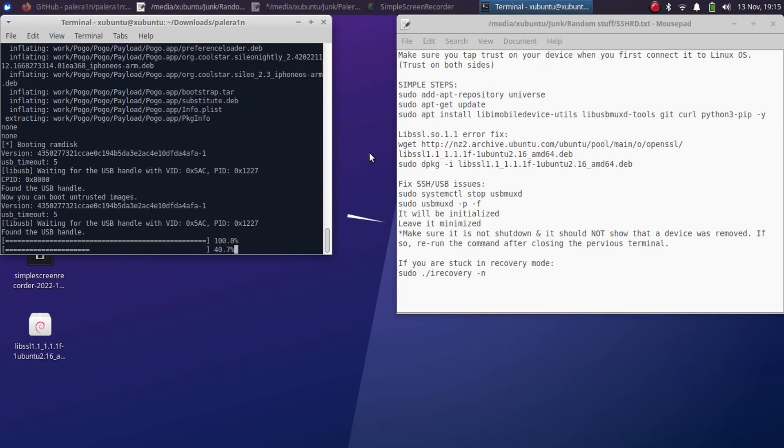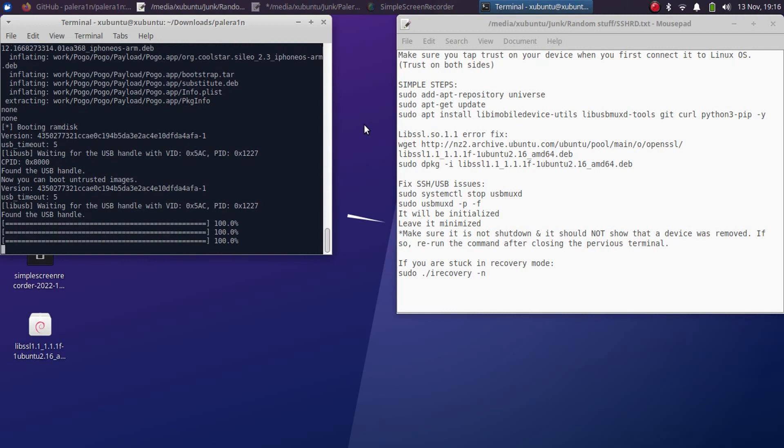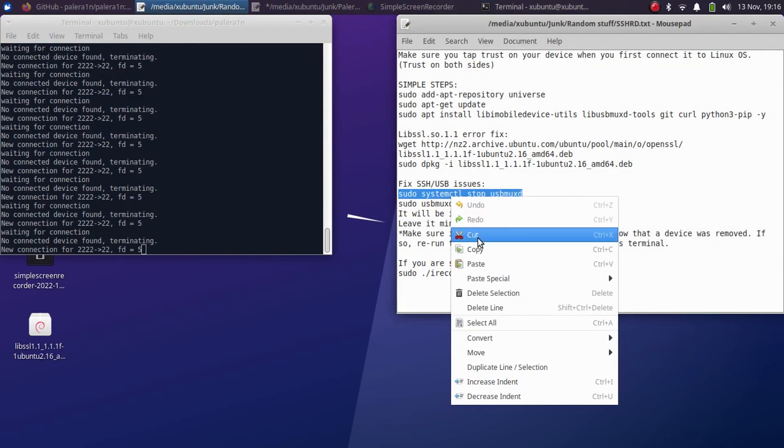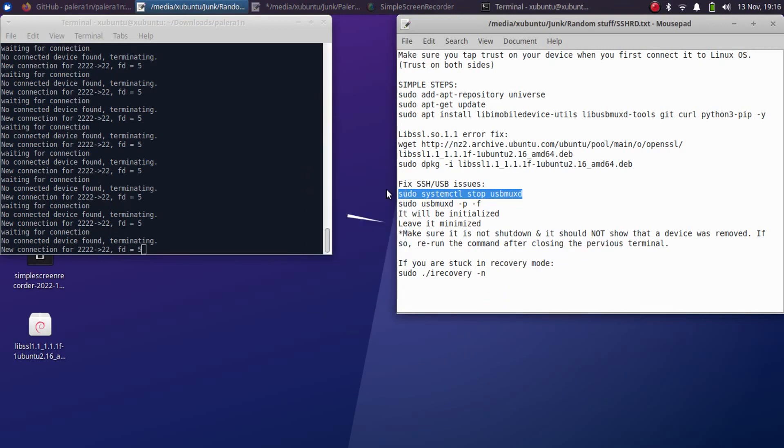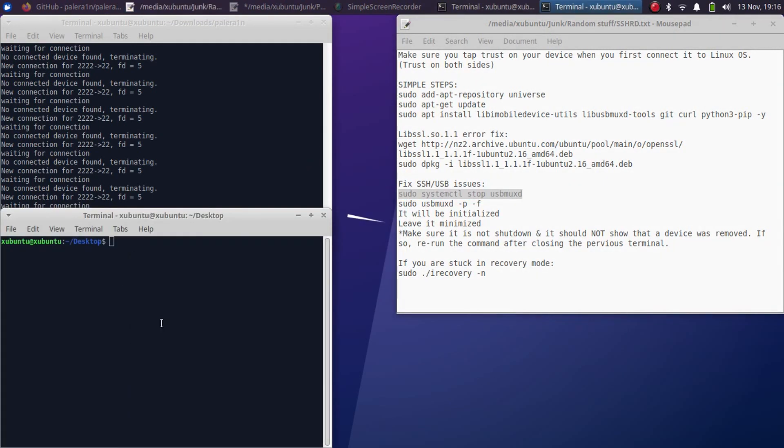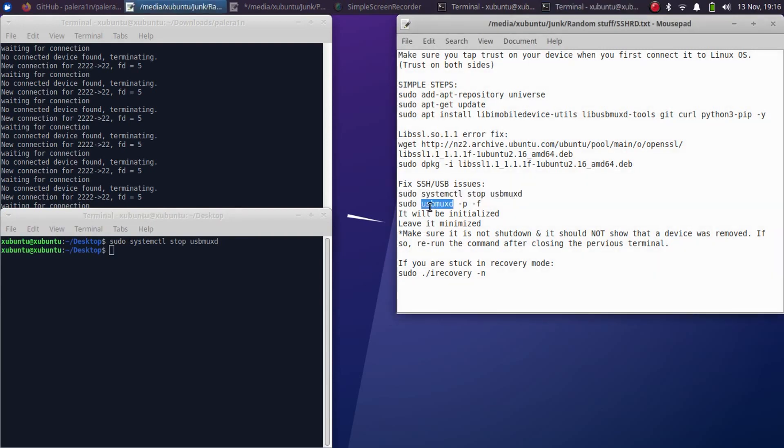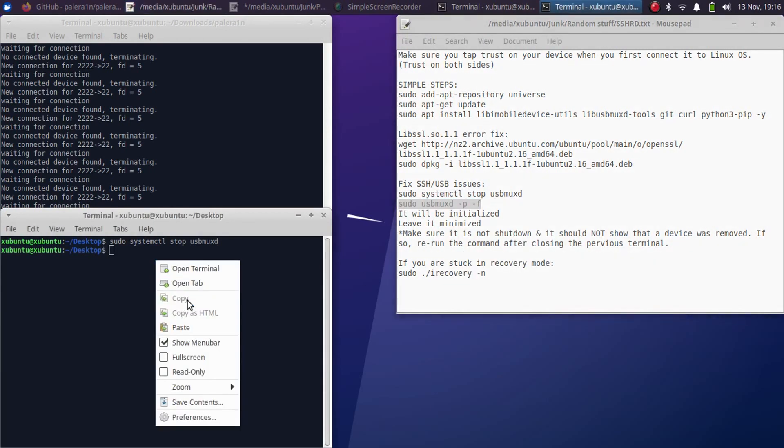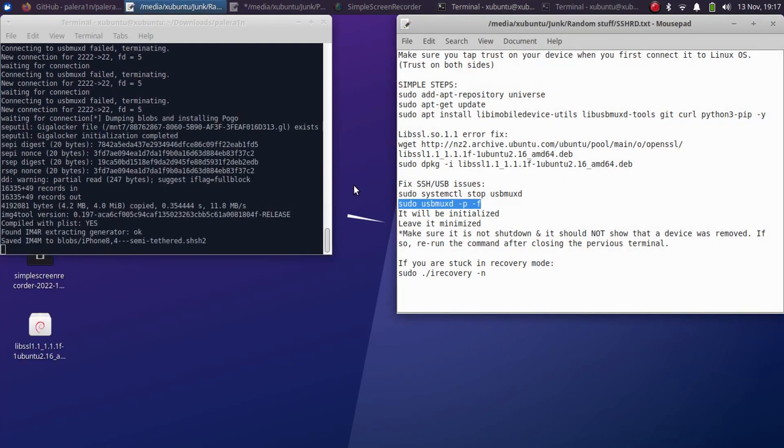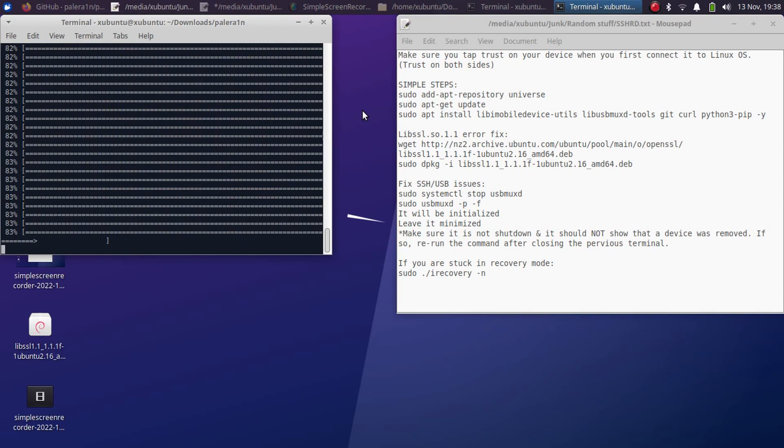Now it will start booting the ram disk and then it will dump the blob from the device. So if you see this message you will have to restart usbmuxd. So open a new terminal window and then paste this command here and press enter and the process should start moving further. It will start downloading some files again.